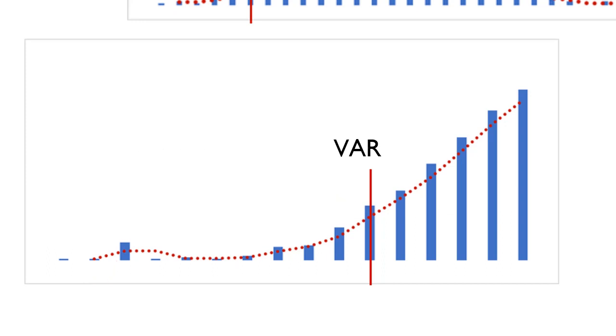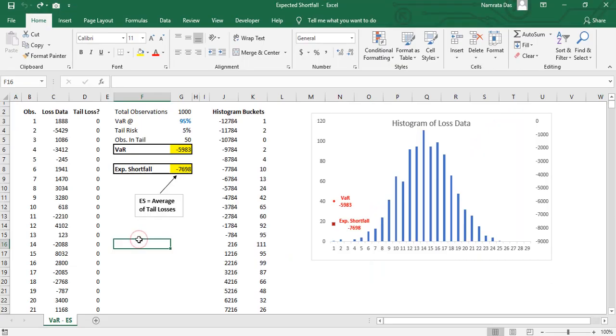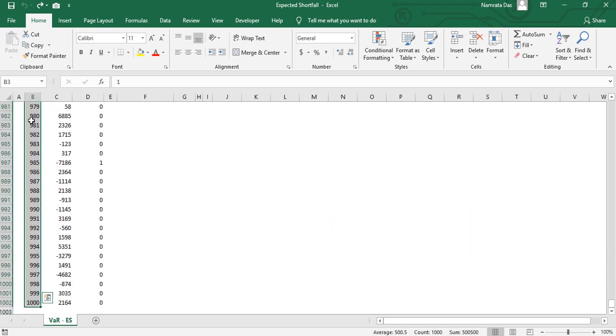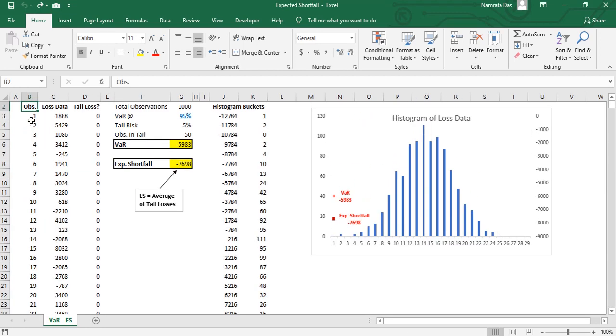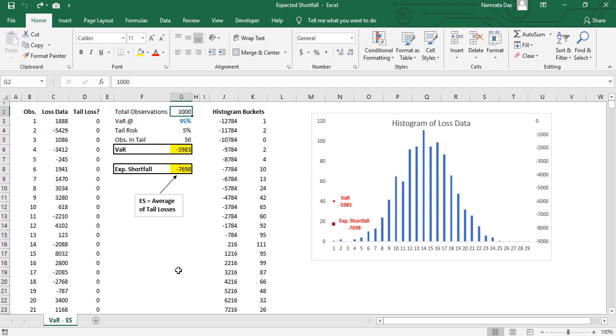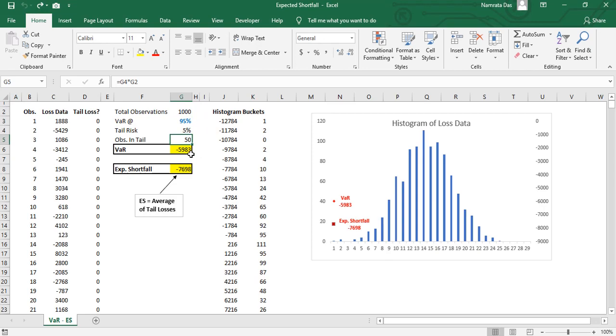Let's see how to perform this calculation in Excel. In this Excel model we have 1000 observations. We calculate the value at risk at 95 percent, that is VAR is the 51st observation. In this case we use the Excel SMALL formula to get the 51st smallest number which is our VAR.